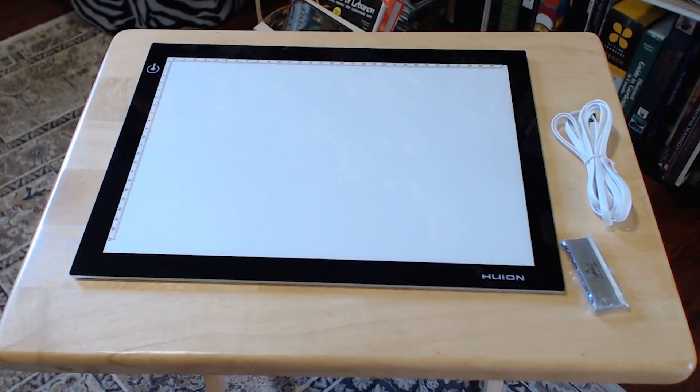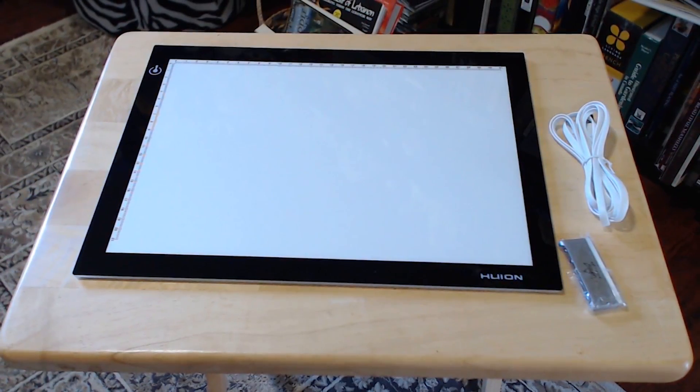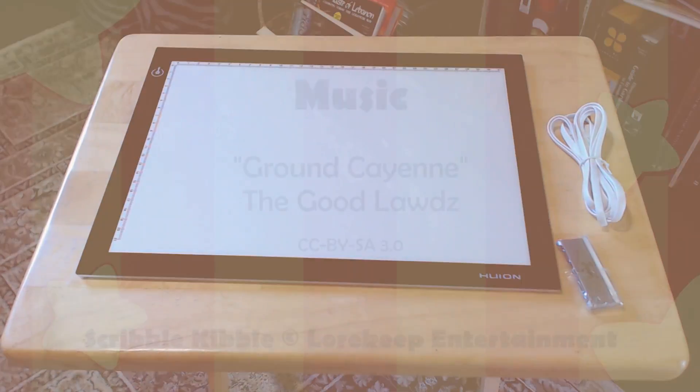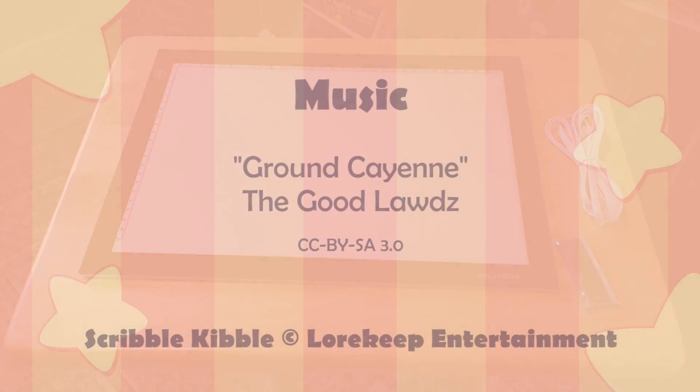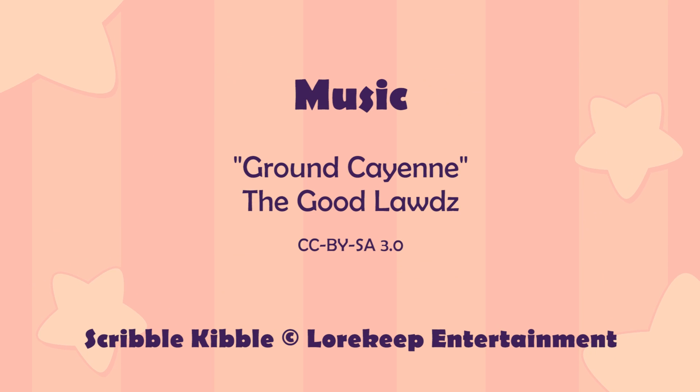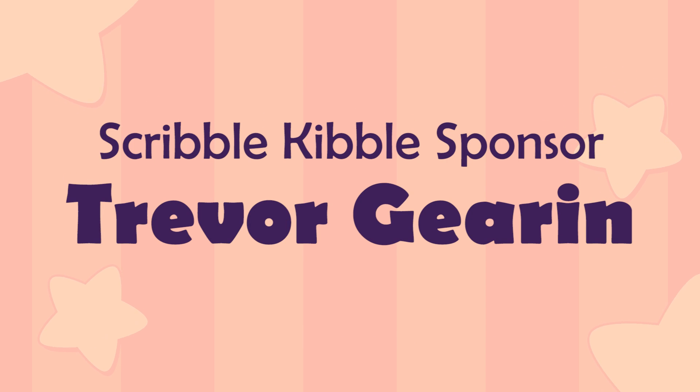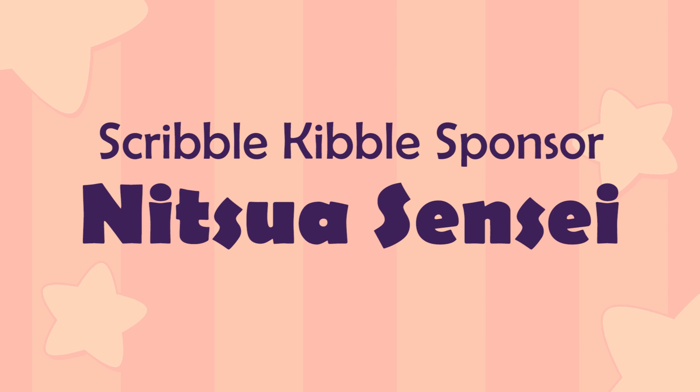That's the Huion LightPad L4S. For more art product reviews, go to scribblekibble.com, click on the episodes page, and hit the product reviews button. See you next time!